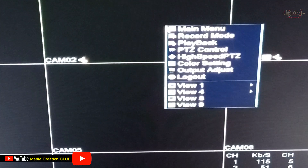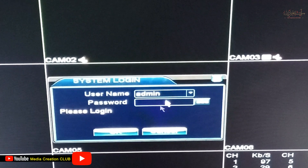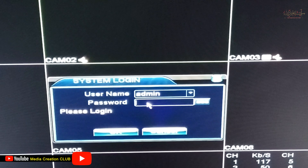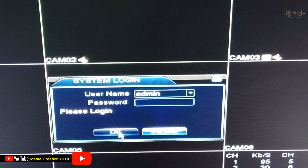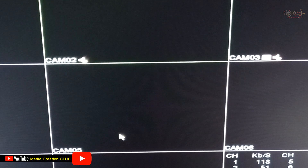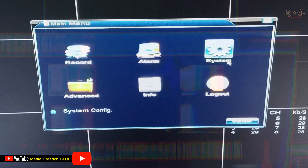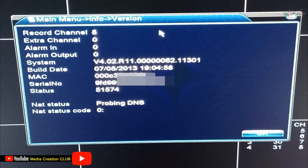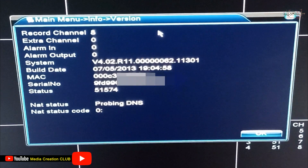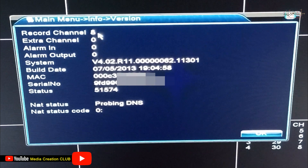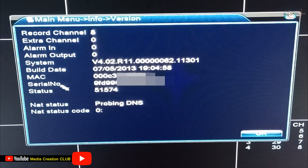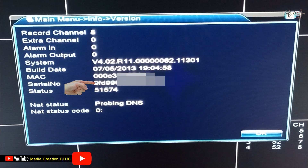We right-click the mouse and then click the main menu. Normally these Chinese devices don't have any password — admin/admin. If you have a password you can add it to open. I don't have any password so I just click OK. Now click Information, then click Version. Here is the information of our DVR: record channel is eight, extra channel is zero, alarm in is zero, alarm output is zero, and system build date and MAC address.